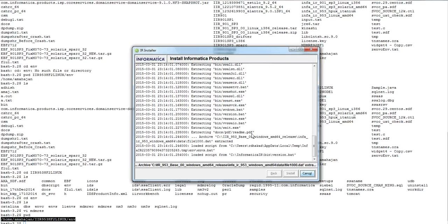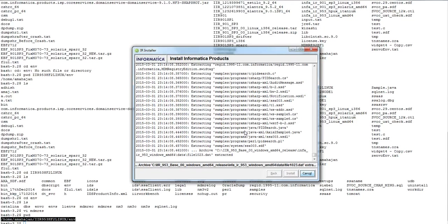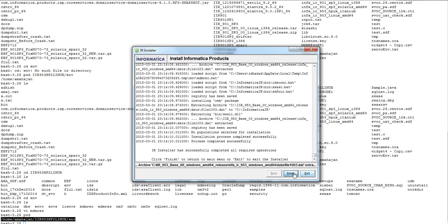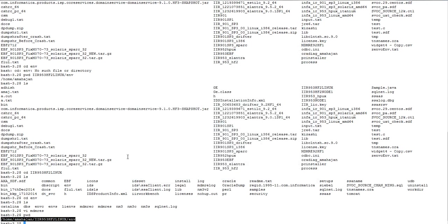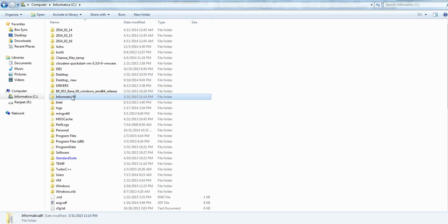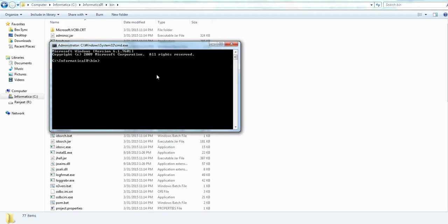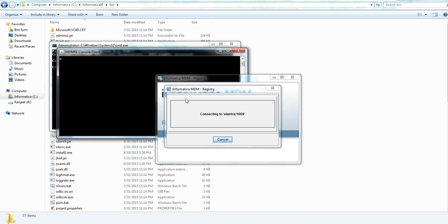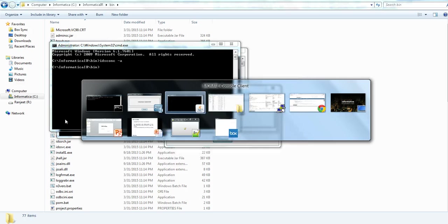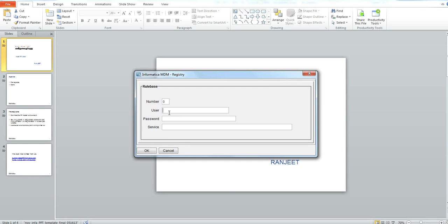Now click on install to install it. Okay, the installation is completed now. I can close the installer. You can see the IR client has been installed here. You can run the IDS command with the hyphen A option to launch the client. Here you need to give your role-based details to login to the console. This is how you can install the IR client.